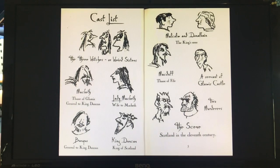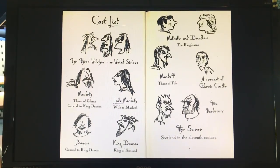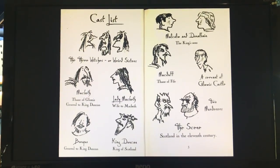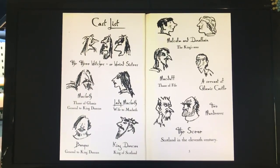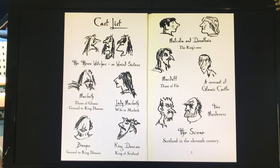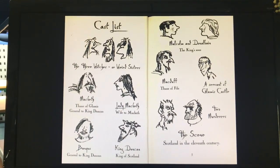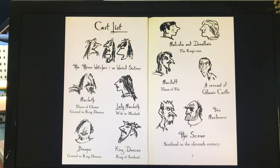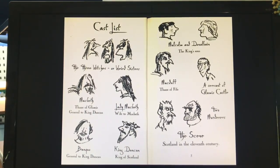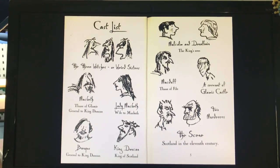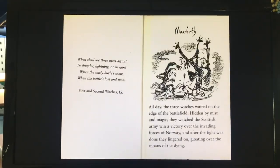So here are the characters. As you can see we've got the three witches, we've got Macbeth, we've got Lady Macbeth his wife, we've got Banquo who is Macbeth's friend, we've got King Duncan, we've got Malcolm and Donald Bane who are the king's sons, we've got Macduff who is another nobleman, we've got a servant and some murderers. So you can imagine there's going to be some interesting things happening in this story. Okay, let's get started.